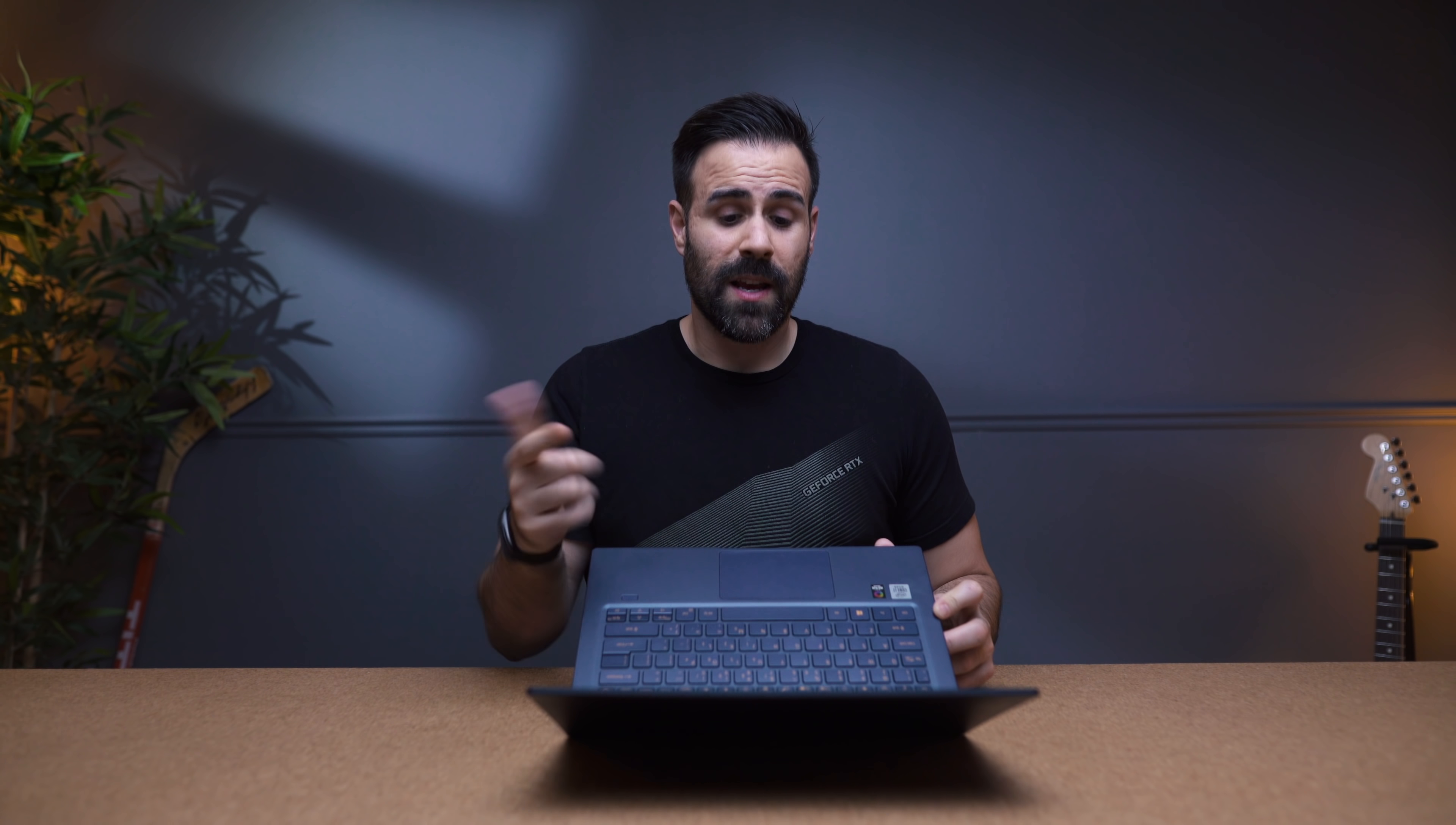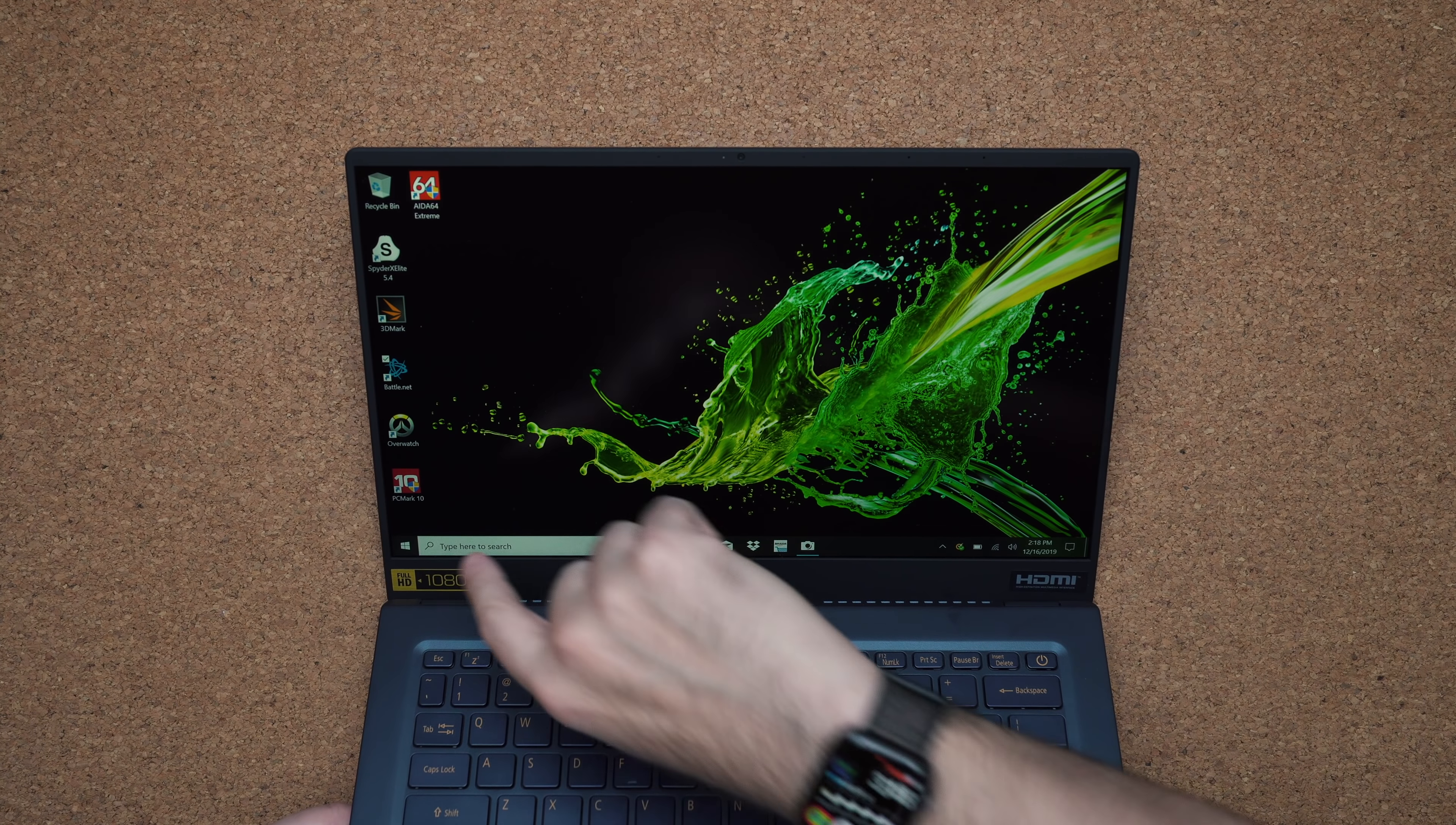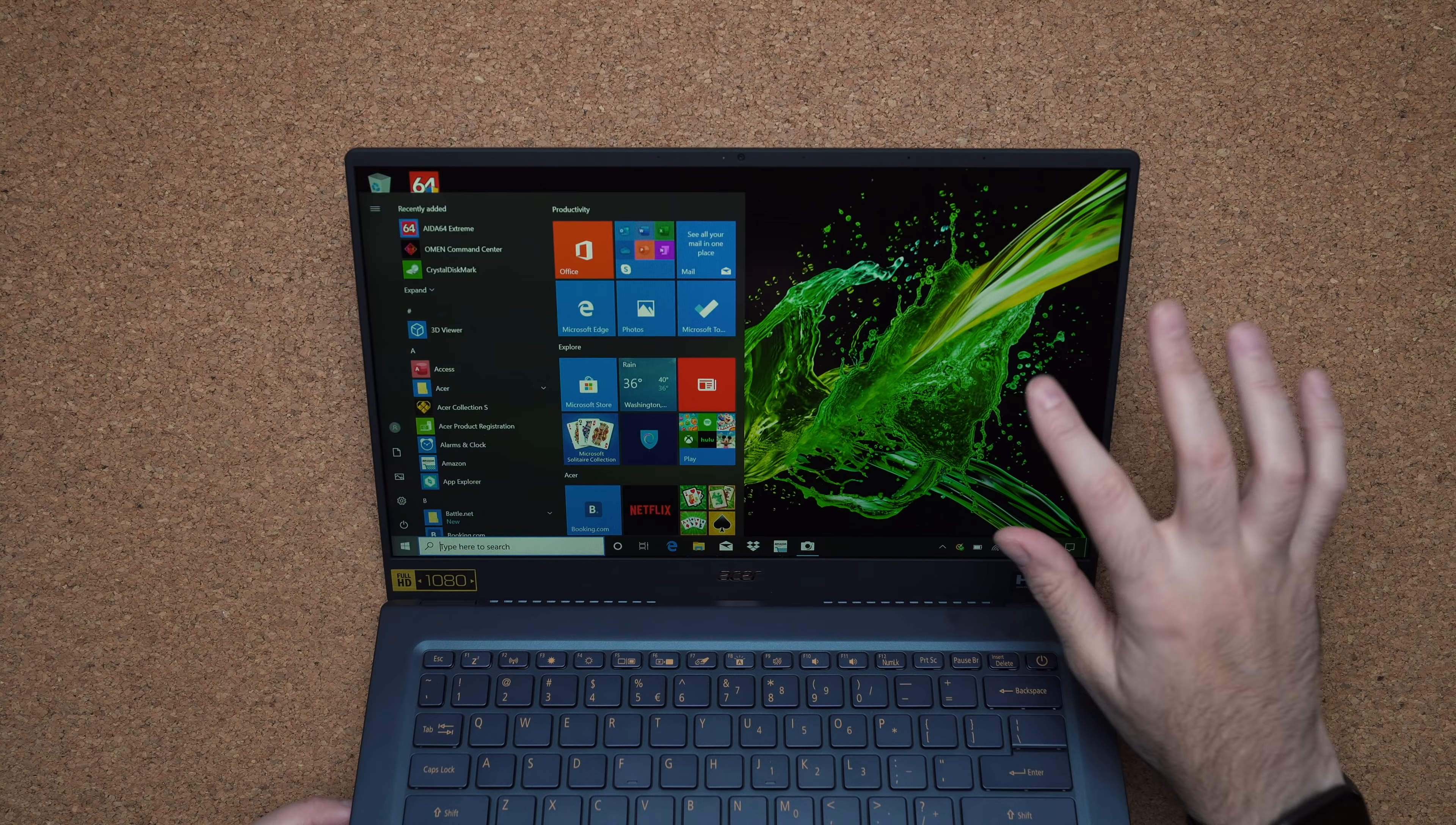This display is 14 inches, it's IPS, it's full HD, it is matte, so it handles reflections really well. It's also touch, which is not too common in most matte displays.